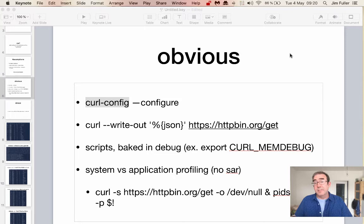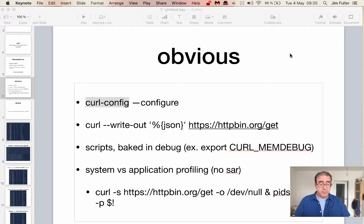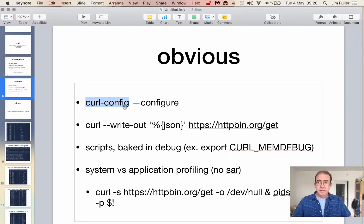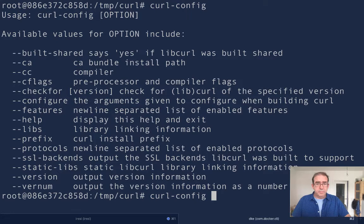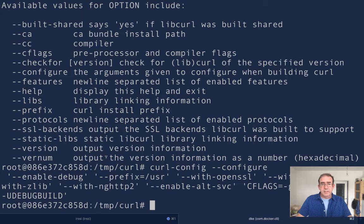There are a few obvious things we can do to start learning how curl works internally. One of them is to use the curl config command. If we give it a configure flag, it'll tell us how this version of curl was built. You can always use curl -V to emit a banner that tells us what protocols and features are supported.